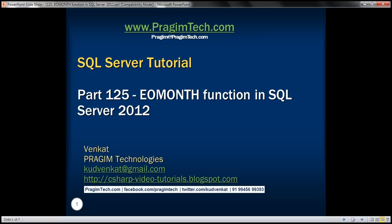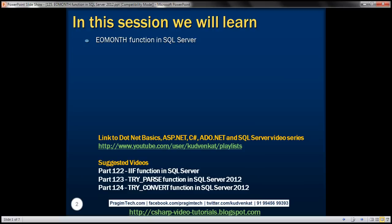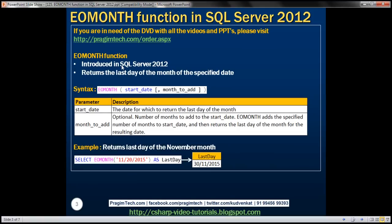This is part 125 of SQL Server Tutorial. In this video, we'll discuss the EOMONTH function in SQL Server. EO stands for 'end of', so this is the end of month function. It was introduced in SQL Server 2012, and it returns the last day of the month of the specified date.